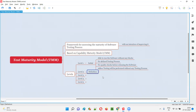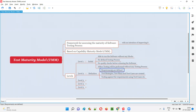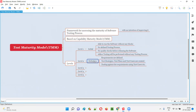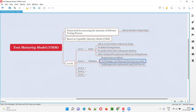Level two is the definition level. In such projects, requirements are defined, and accordingly, test strategies, test plans, and test cases are created. Testing is performed against the requirements using test cases, so here we have some process — unlike level one where no process existed.